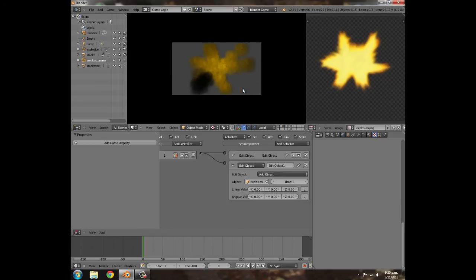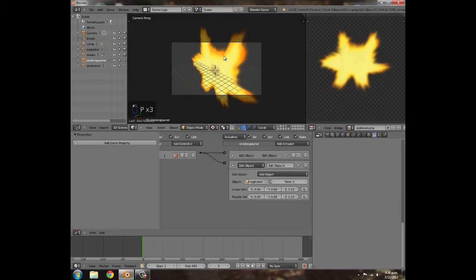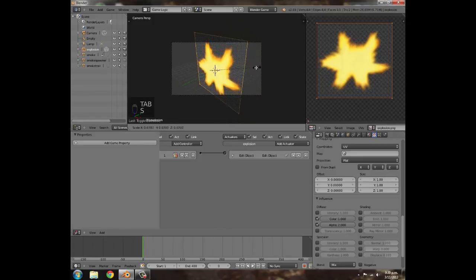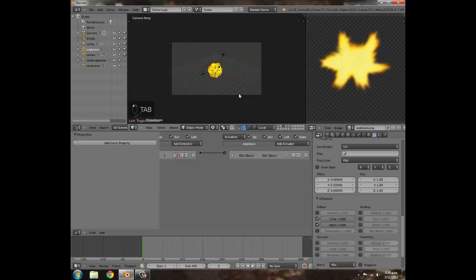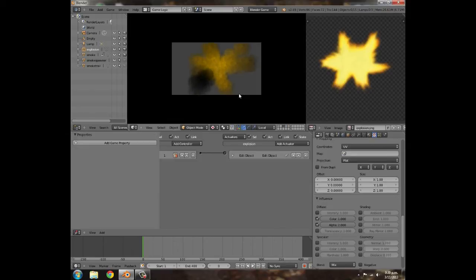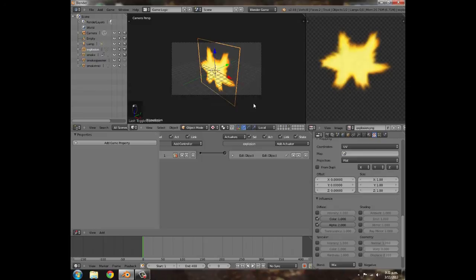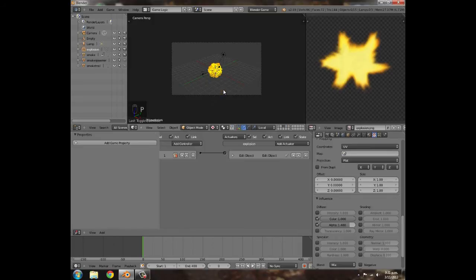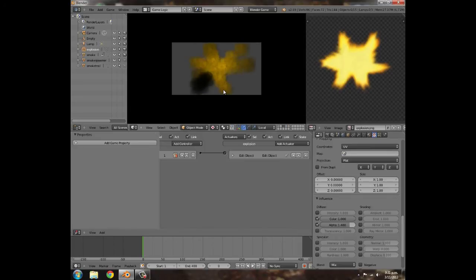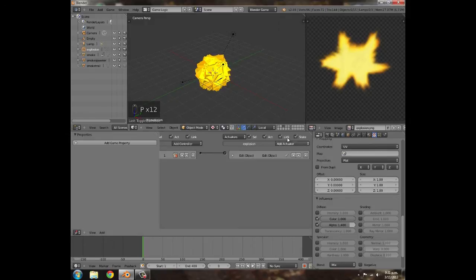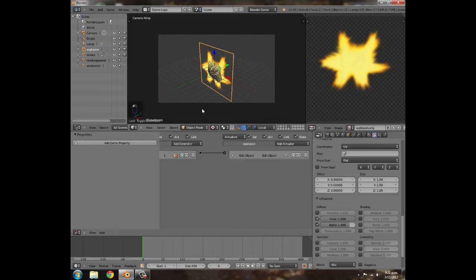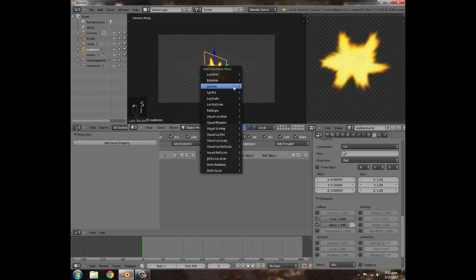It's a bit big, so go to this layer, Tab, and press S to scale it down. Press Tab again, go back to the other layer, press B to box-select, scale down a bit more, and turn down the alpha a little. Press P — there we go, though there seems to be a bit of delay.